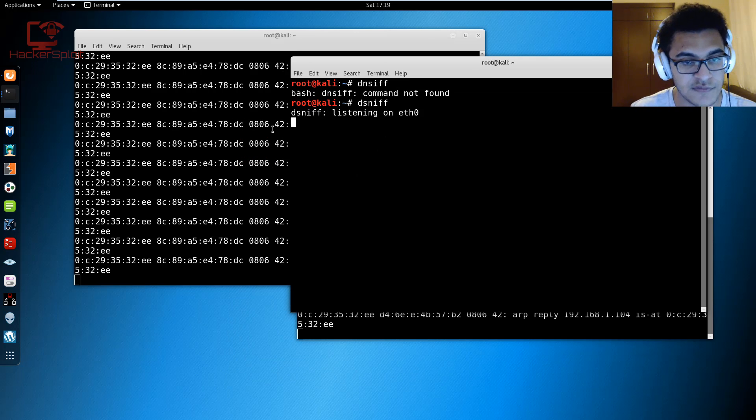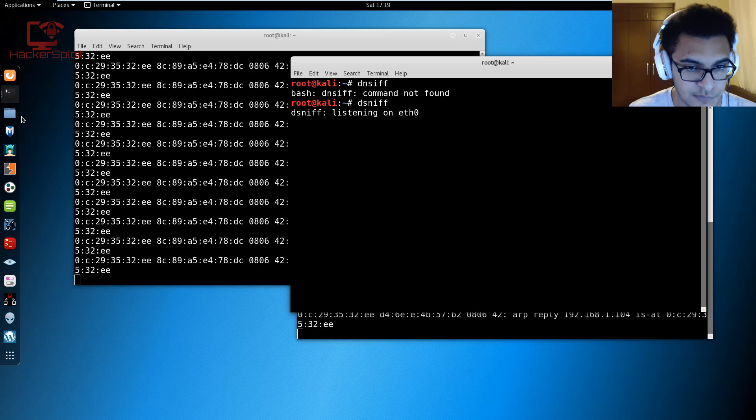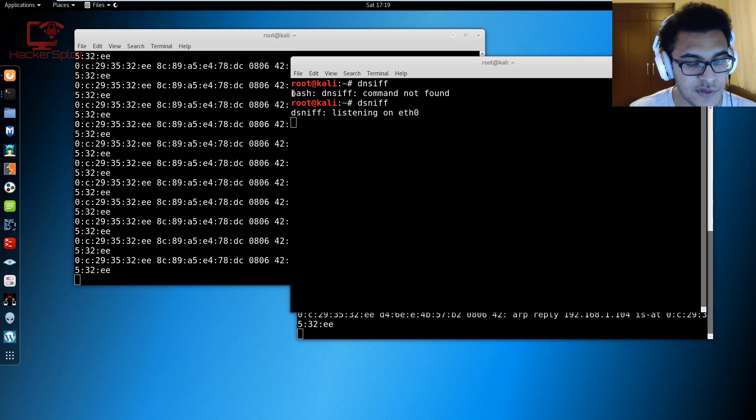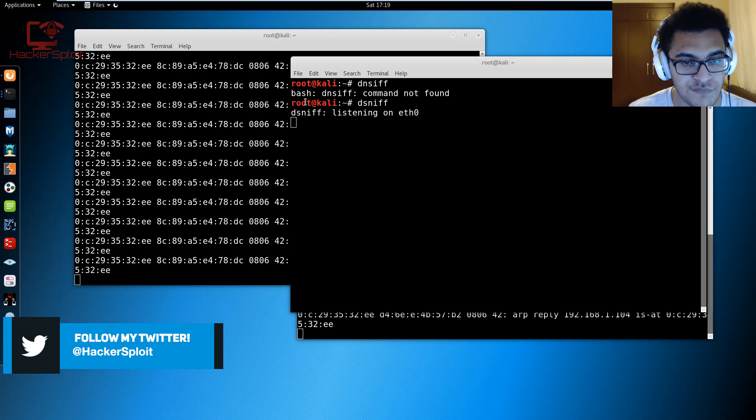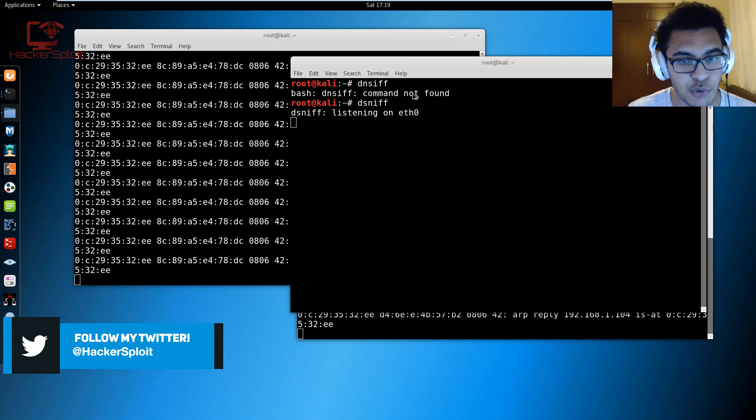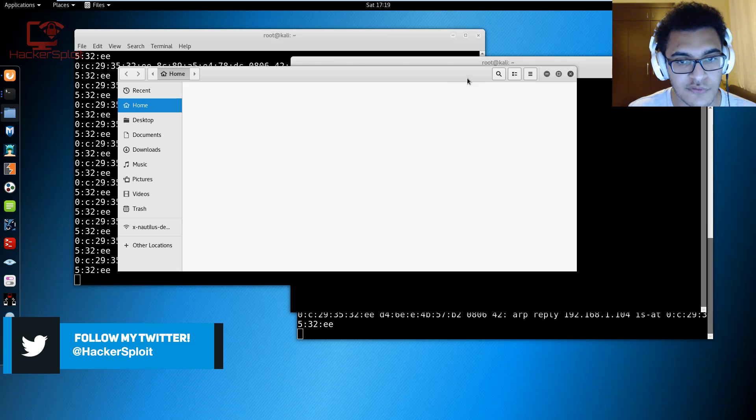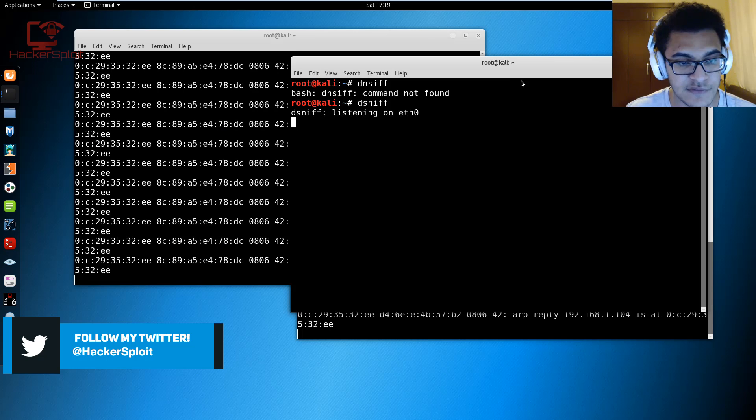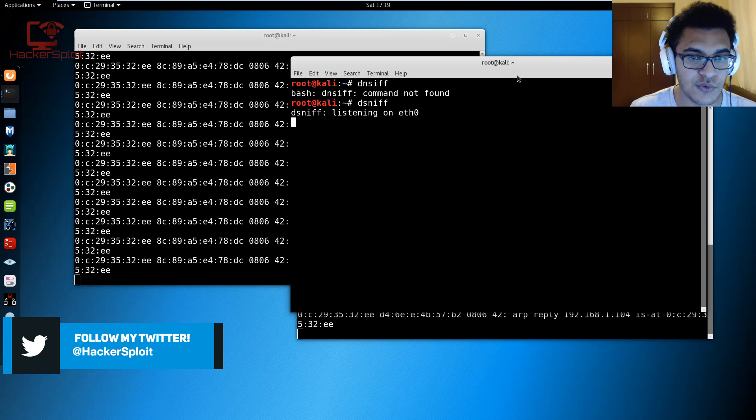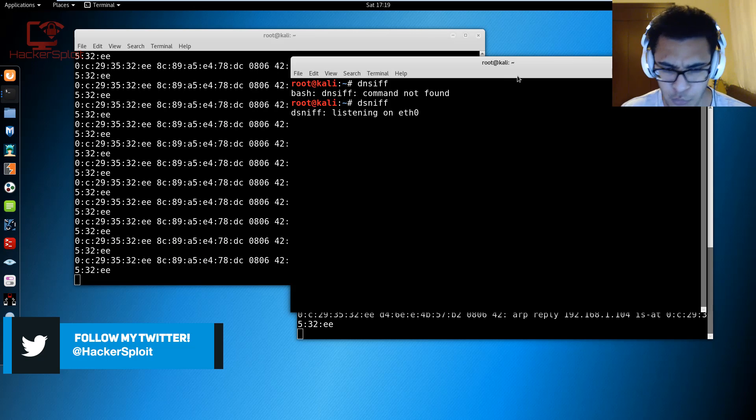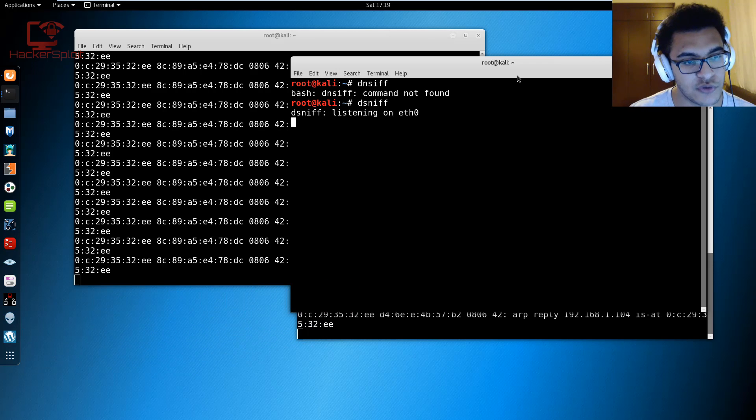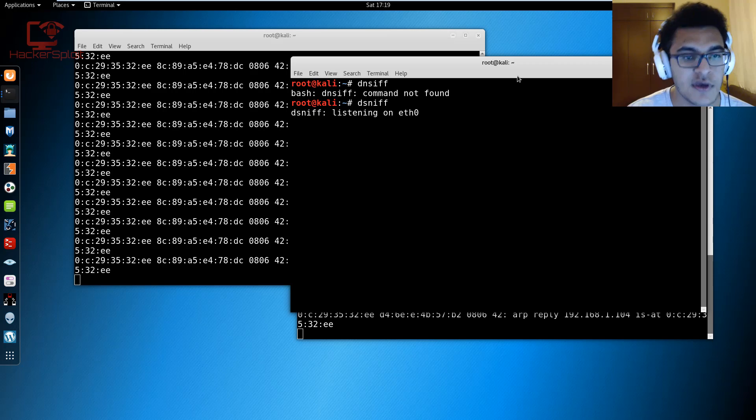If I open up dsniff it's going to start listening on eth0 and it's going to save the sniffed files from the client that you're performing the ARP spoof on, and it'll save it in the home folder where you can find the log file for dsniff. Essentially what you can do now is open up a traffic analyzing tool like Wireshark or whatever tool you choose to use and you can go through the packets that are being sniffed because all the traffic from that device is passing through the attacker machine.